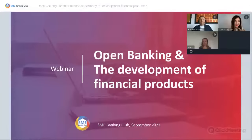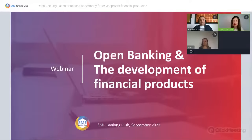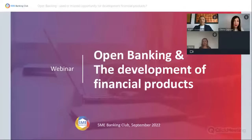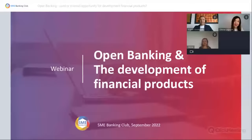We are live both on our webinar platform and on our YouTube channel. For viewers on YouTube who would like to ask questions and participate in the discussion, please register via the link in the stream description. My name is Ulana Griniuk, I'm CE Director at the SM Banking Club and your host today. Today we talk about open banking — used or missed opportunity for the development of financial products. My guests are Kamil Goslavsky, Senior Key Account Manager at Crif Poland, and Anna Kowalik, Open Banking Business Analyst at Crif Poland.